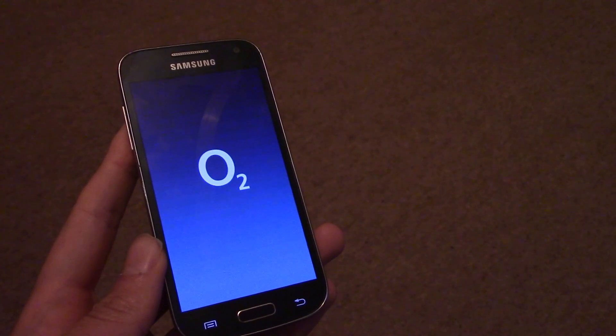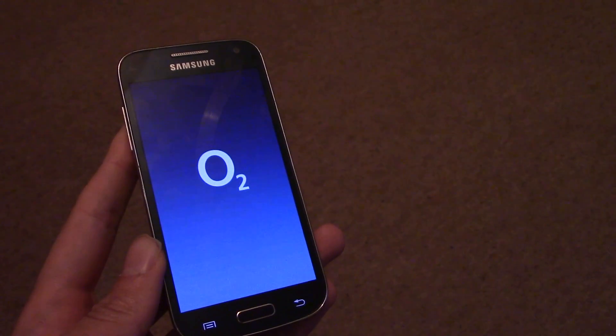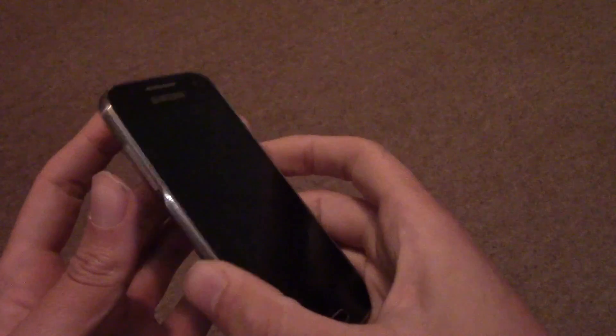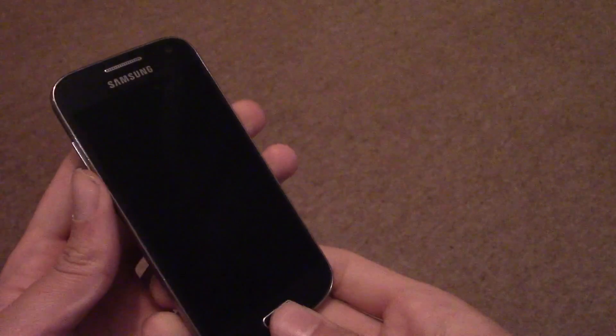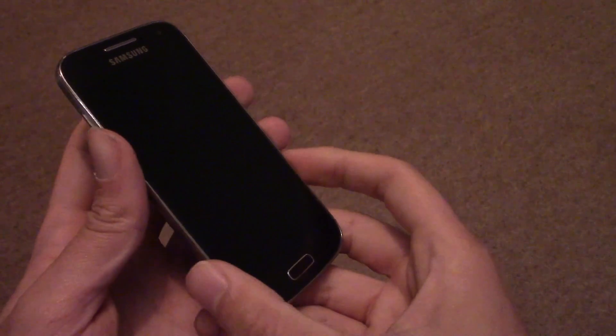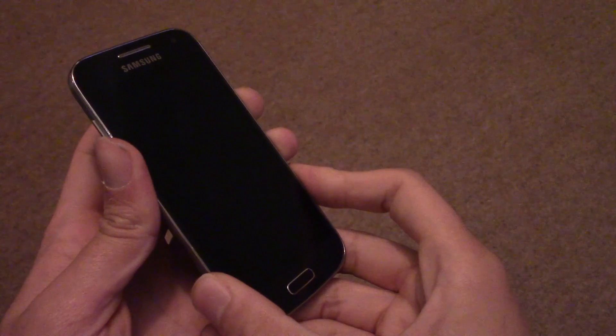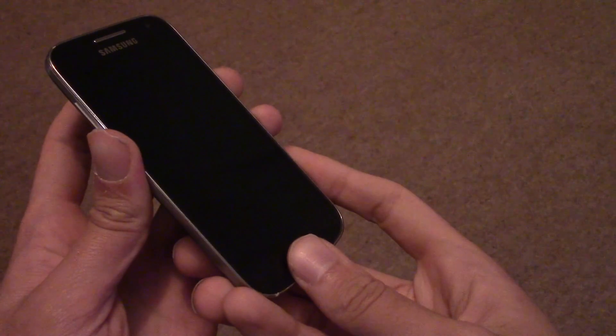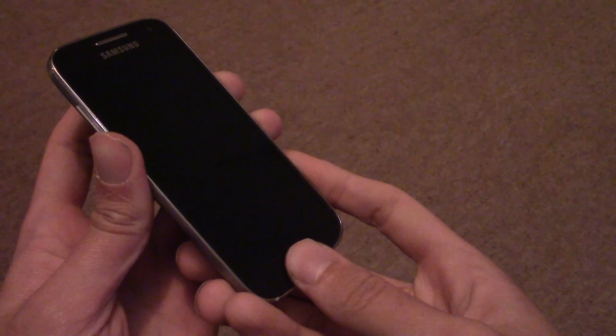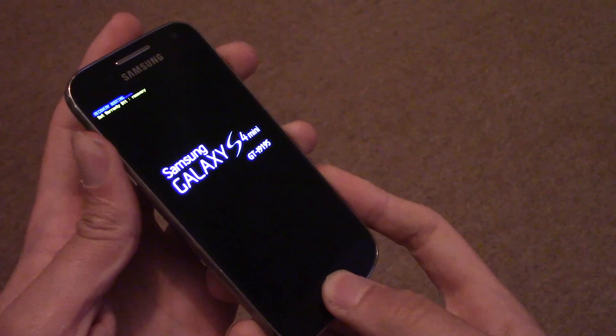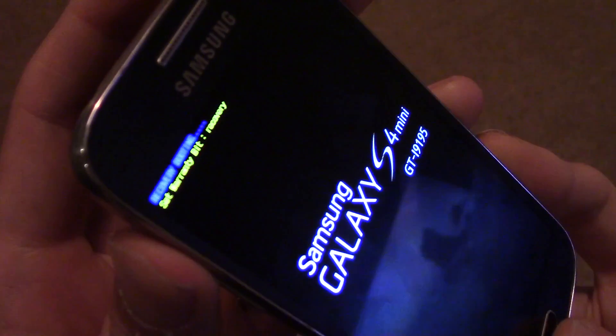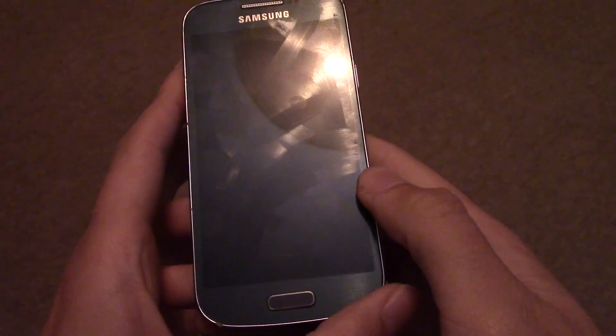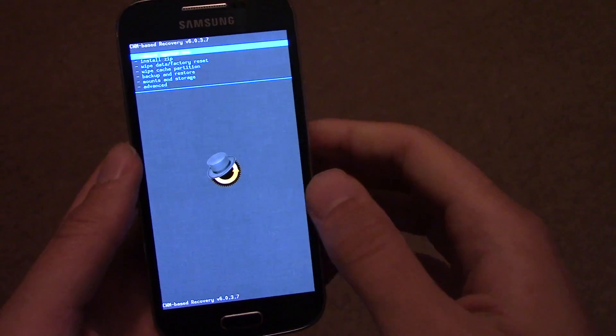So power off again, then go into the recovery again. Hold the power button until it rumbles, then press the home button and the volume up button. Takes some practice, but you'll get used to it.